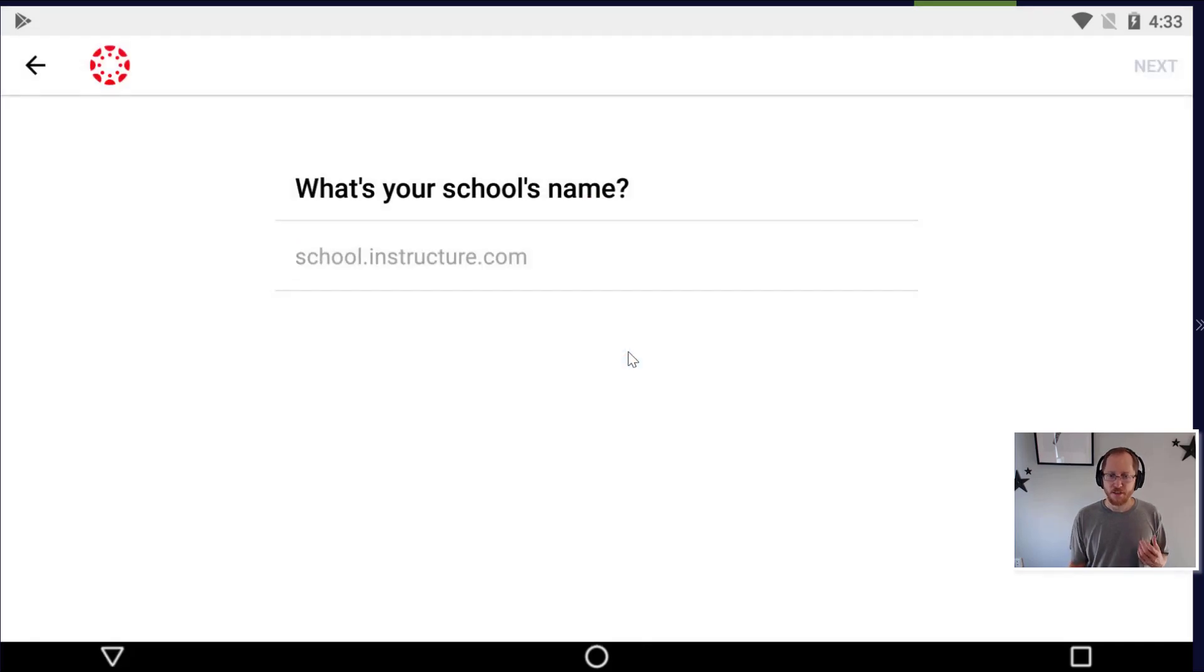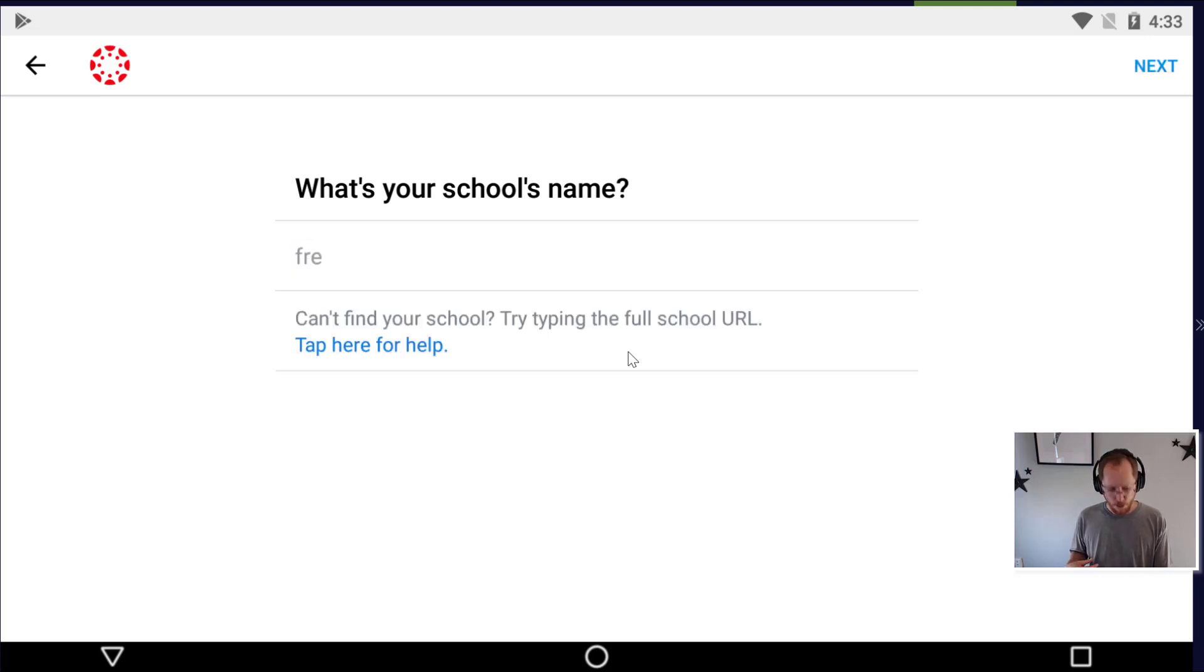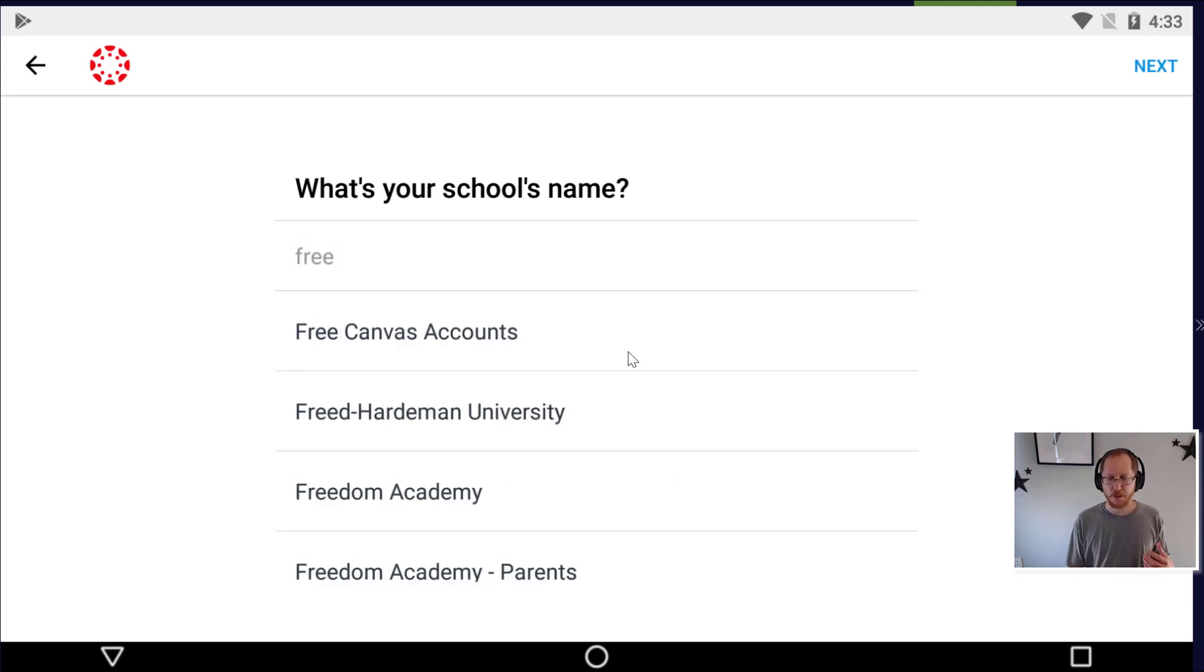Now the way this is working is we can't use the actual Kaz account because they didn't activate it. So I had to use a free account. So when you go type in your school, select free and then just choose free Canvas accounts.